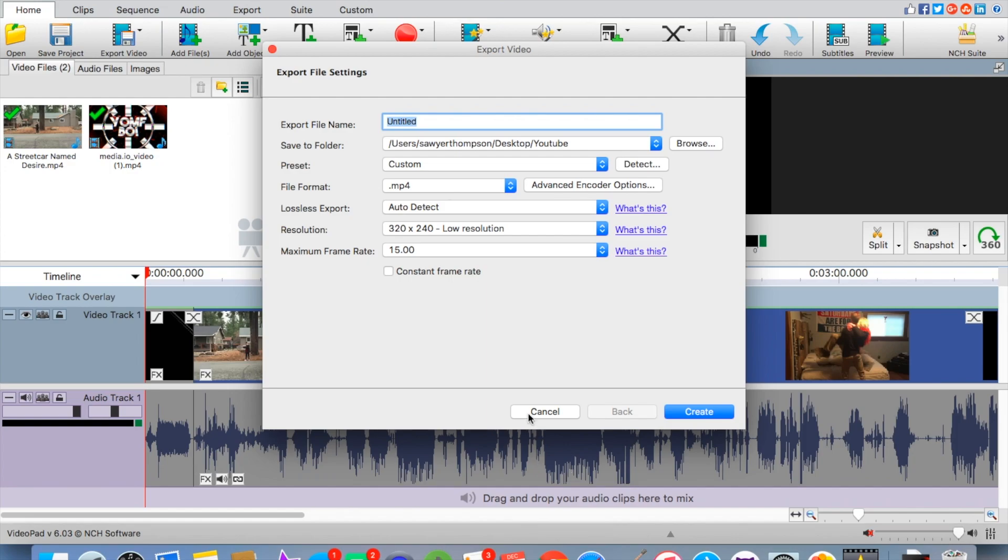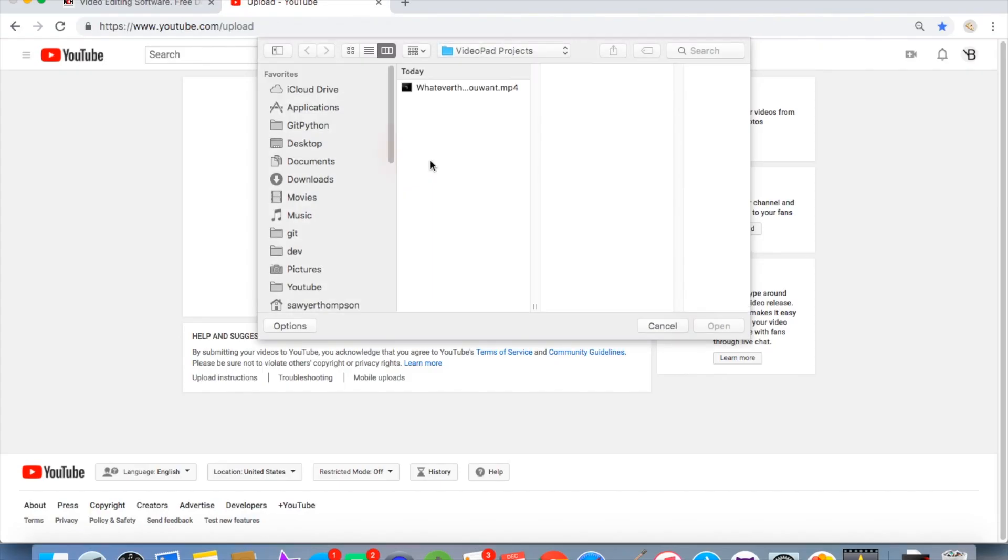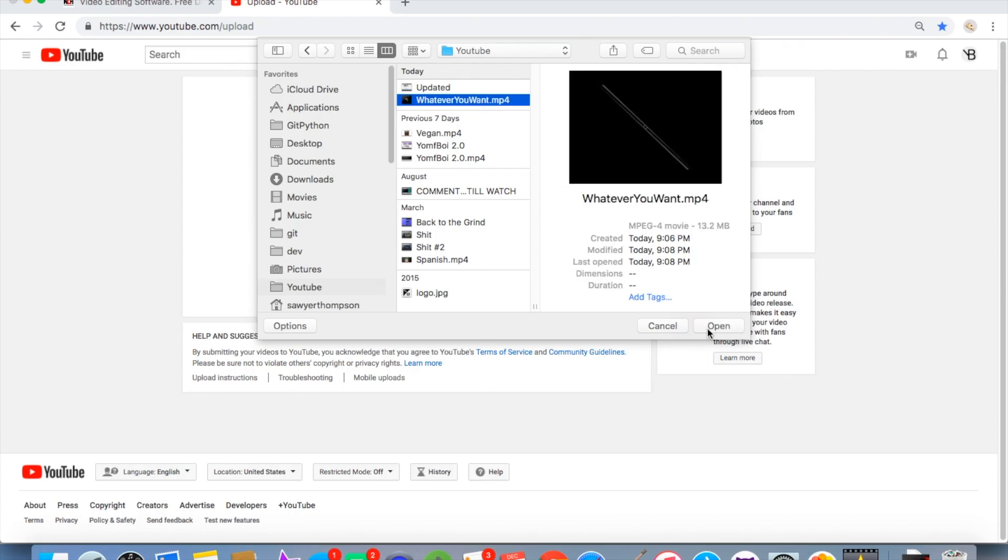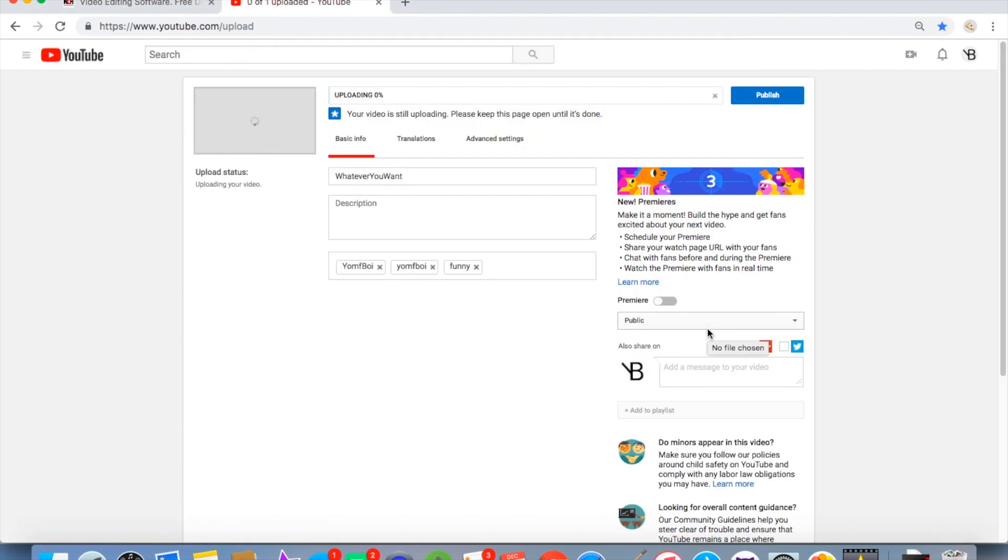Once you have it exported, as I said before, you guys are going to want to go to YouTube and click on the file you guys want to upload. It should have your intro and your actual video into the same video.